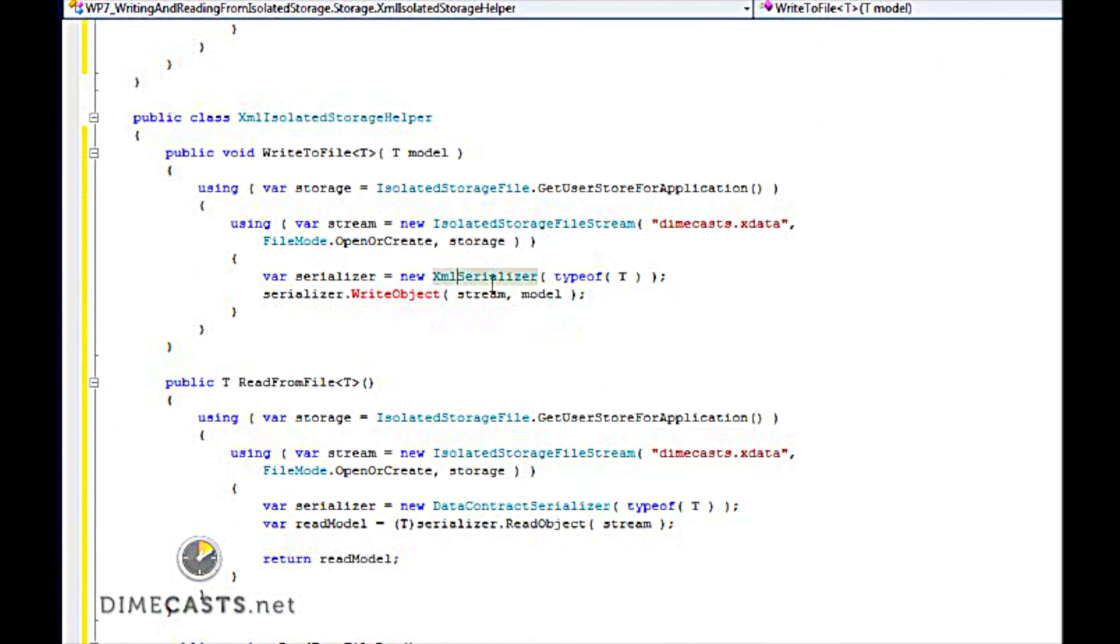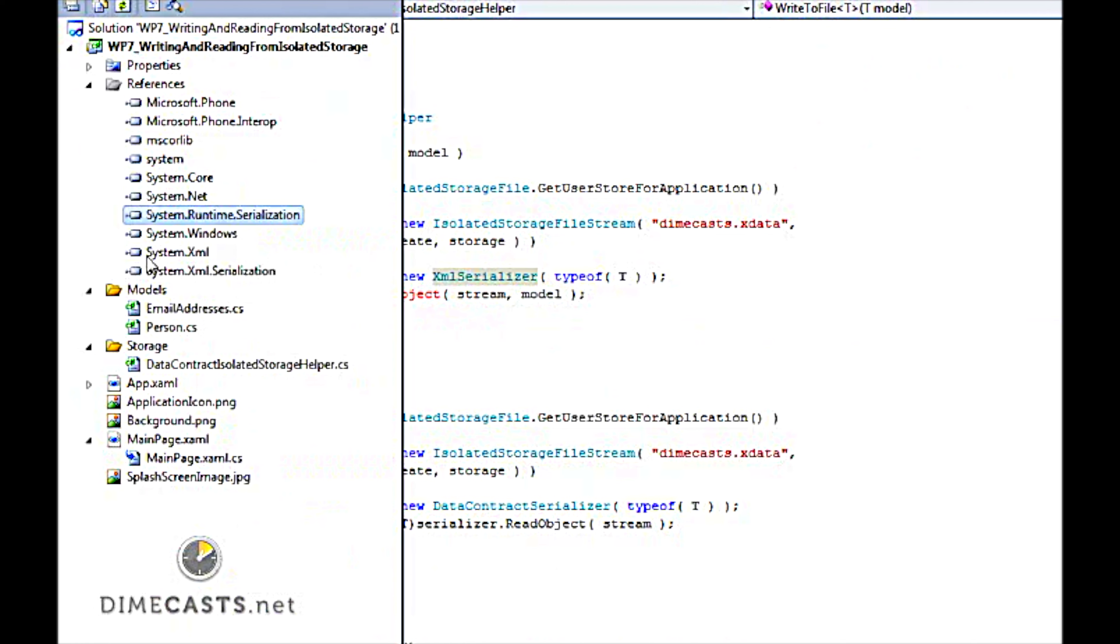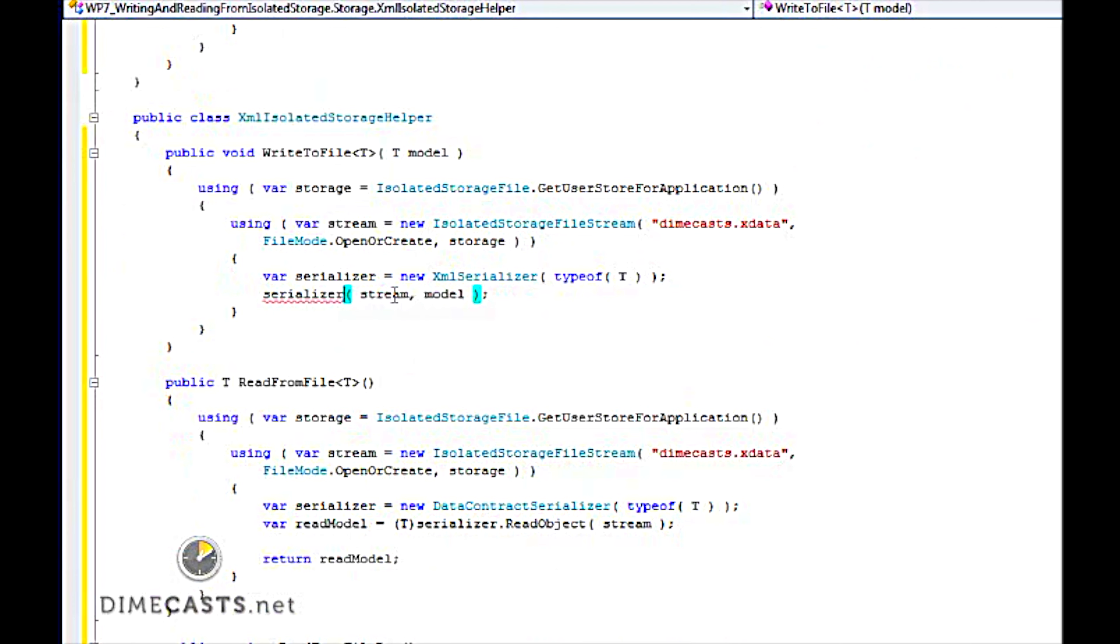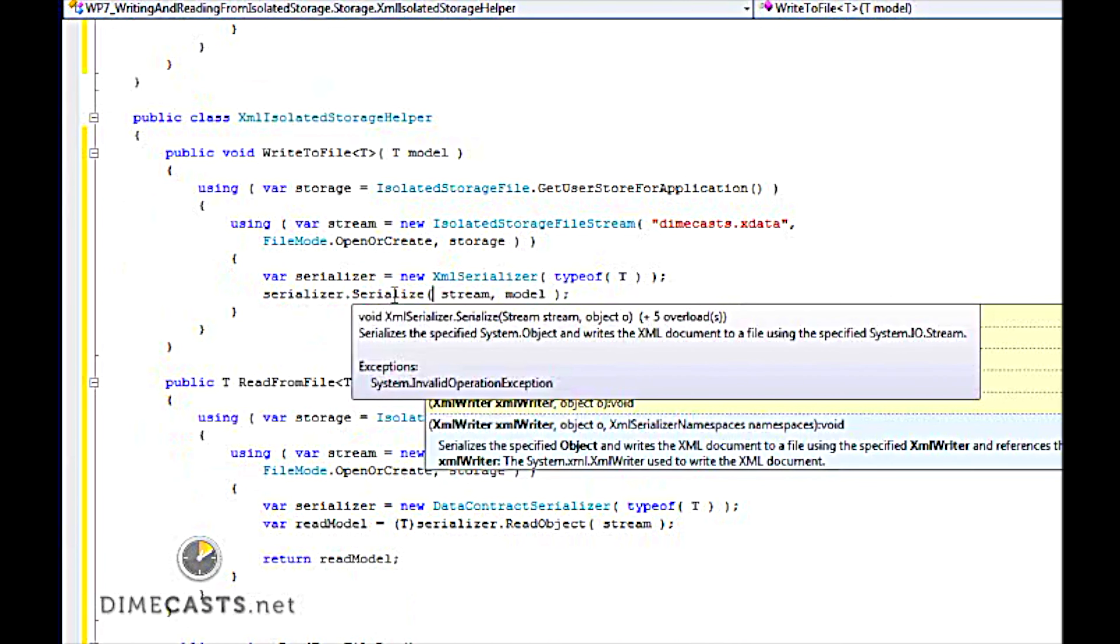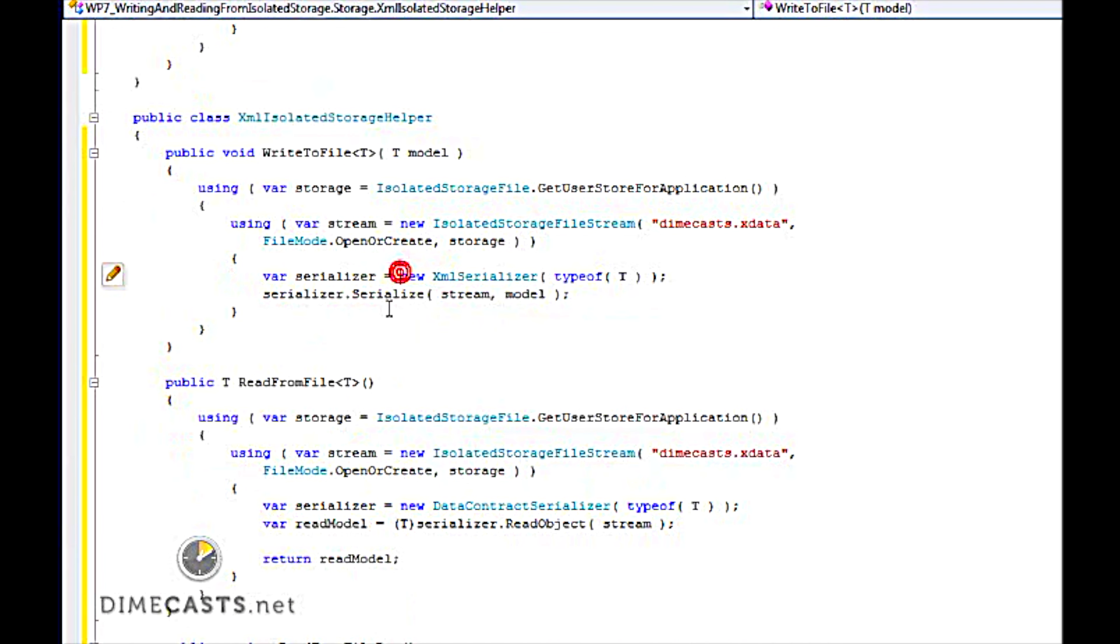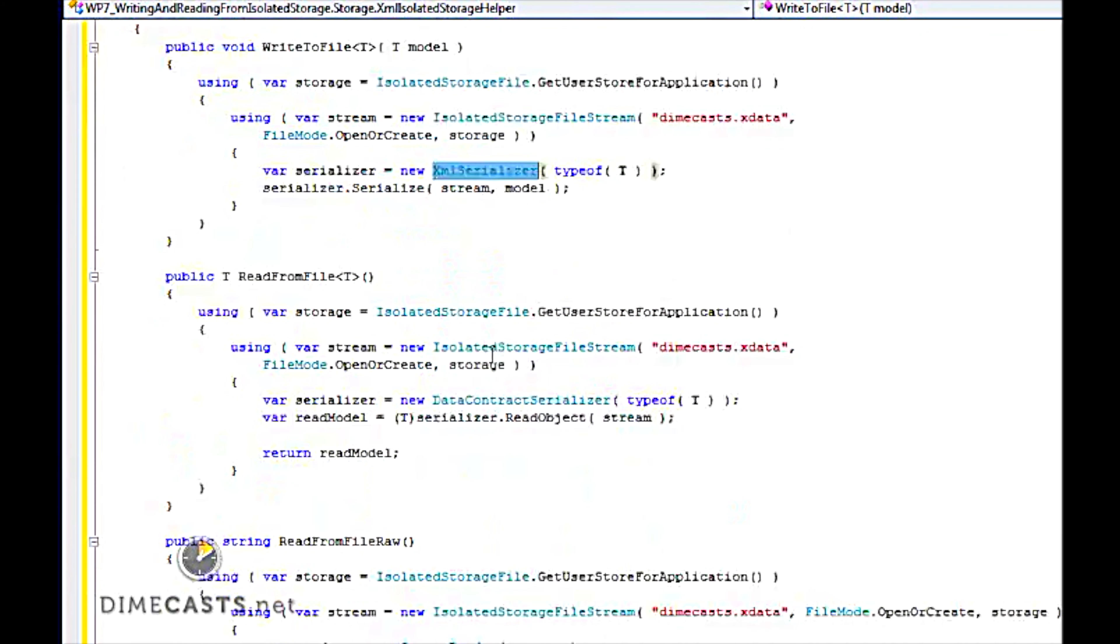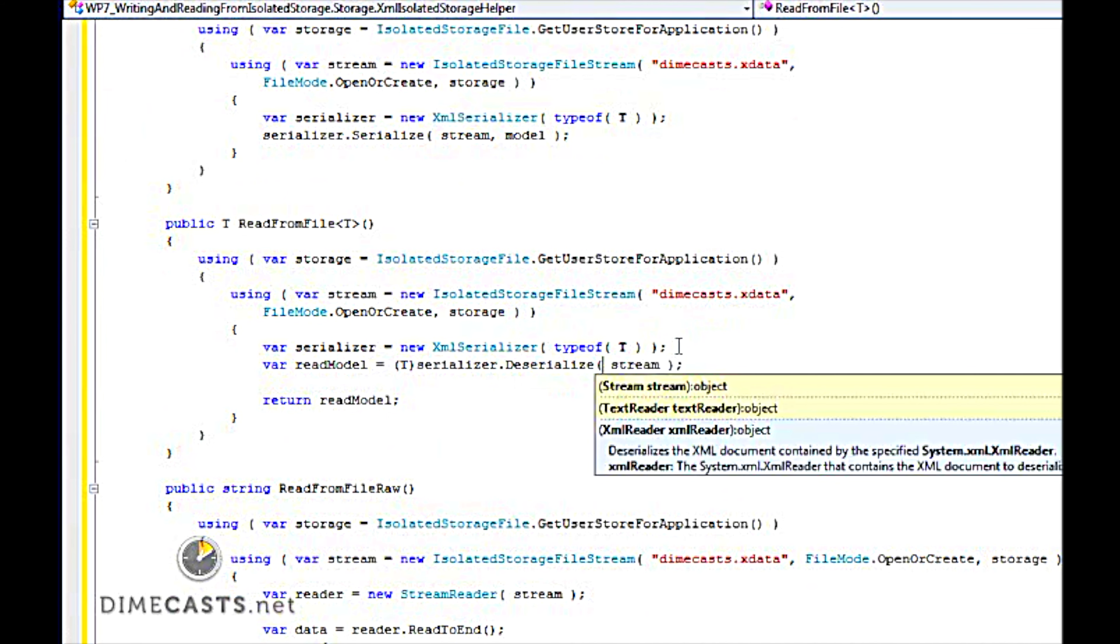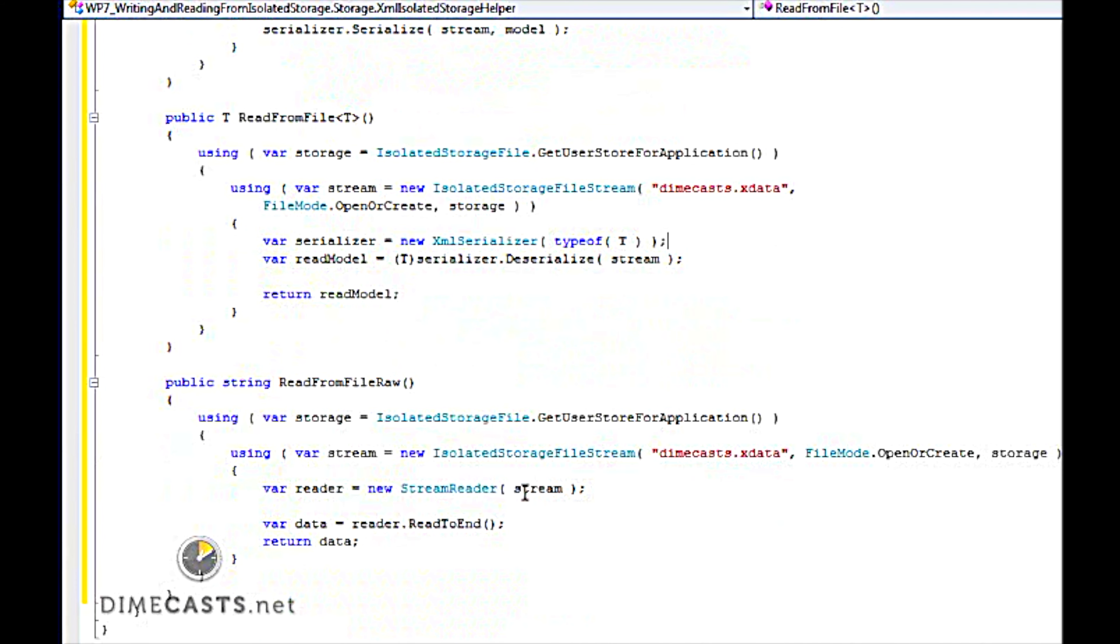In order to use the XML serializer, you do need to reference system.xml.serialization. You'll notice that immediately I have to change my write object to, or write method, excuse me, to use the serialize method, but after that the signature is exactly the same. Let's go ahead and do the same thing for our read. So here I just changed my read object to .deserialize, and everything's the same there as well.